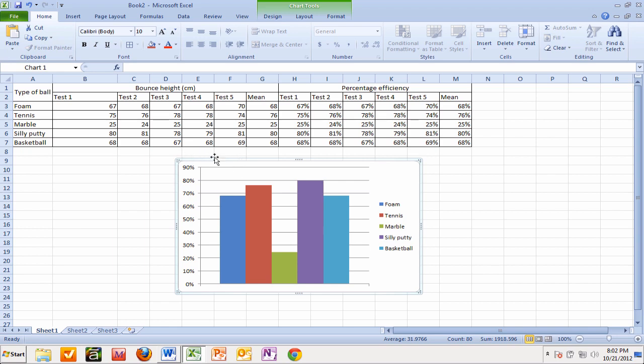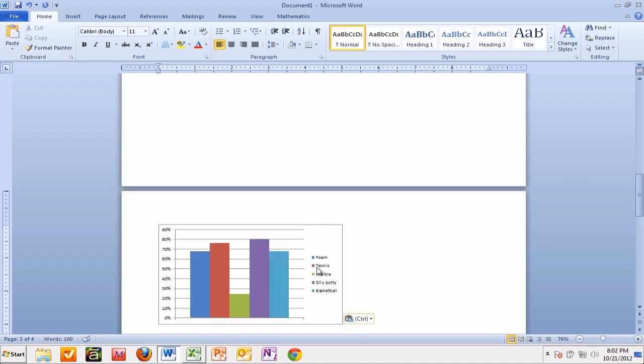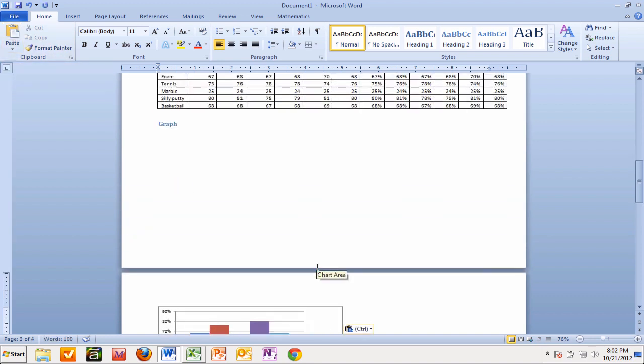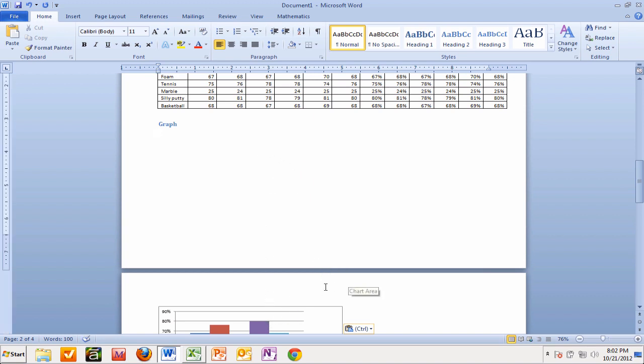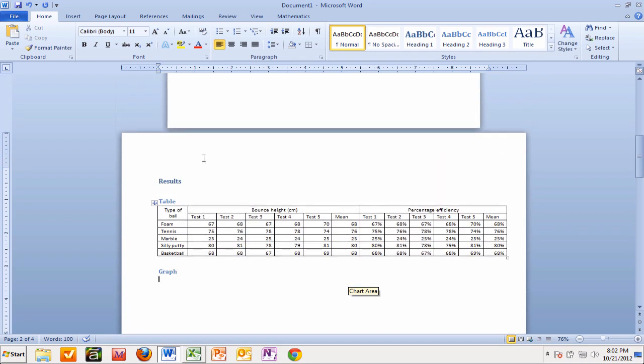You can't see that, but it has copied it. Go back to the Word document and click on the paste button. Give it a few seconds. It's moved it to the next page because it didn't have enough room.